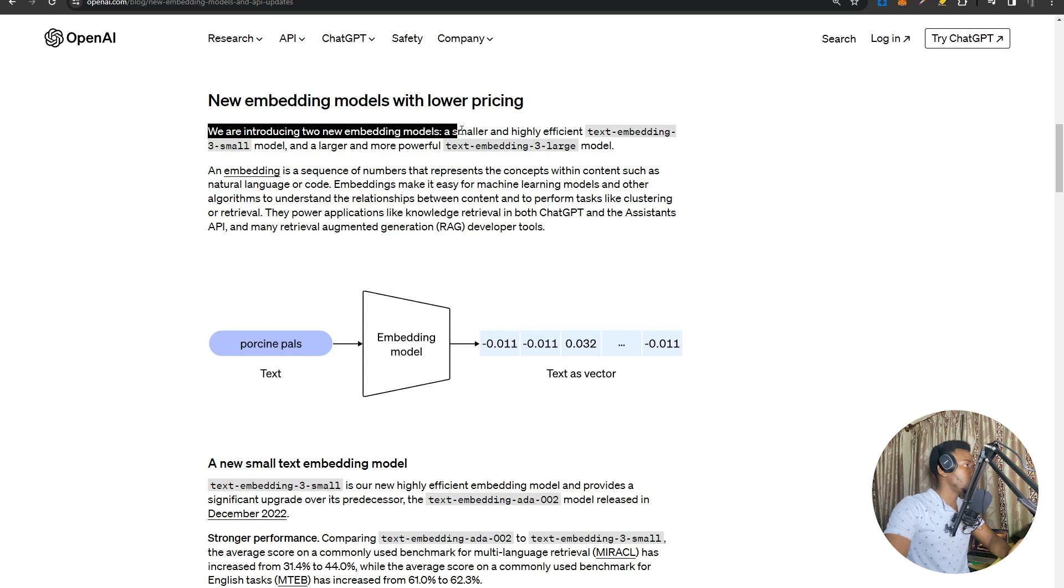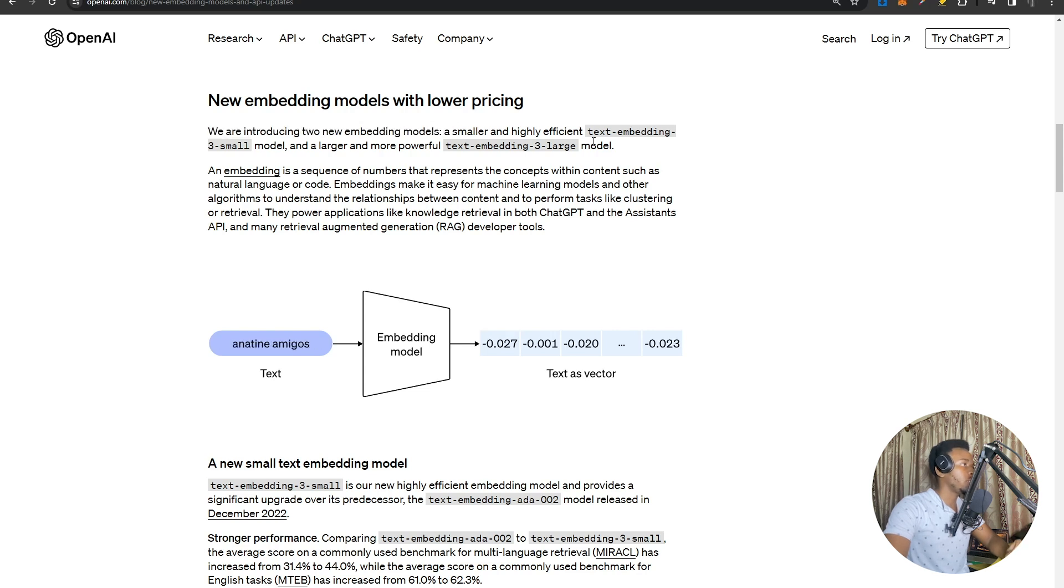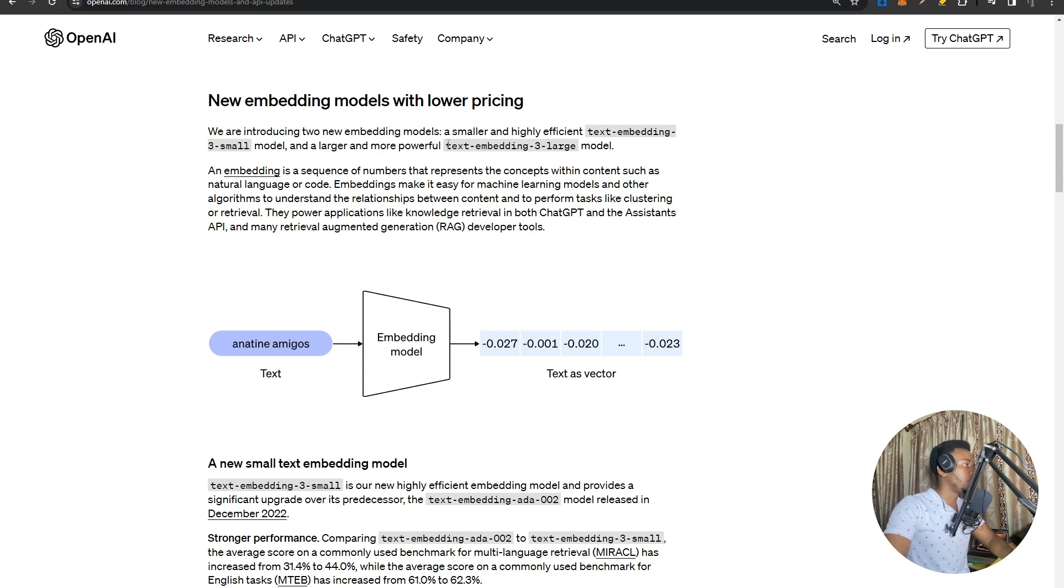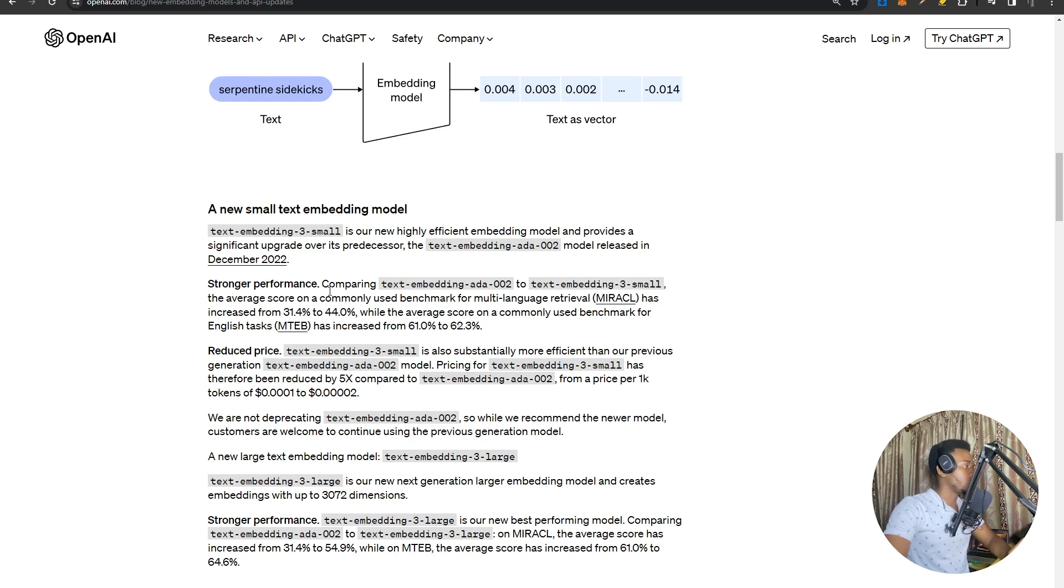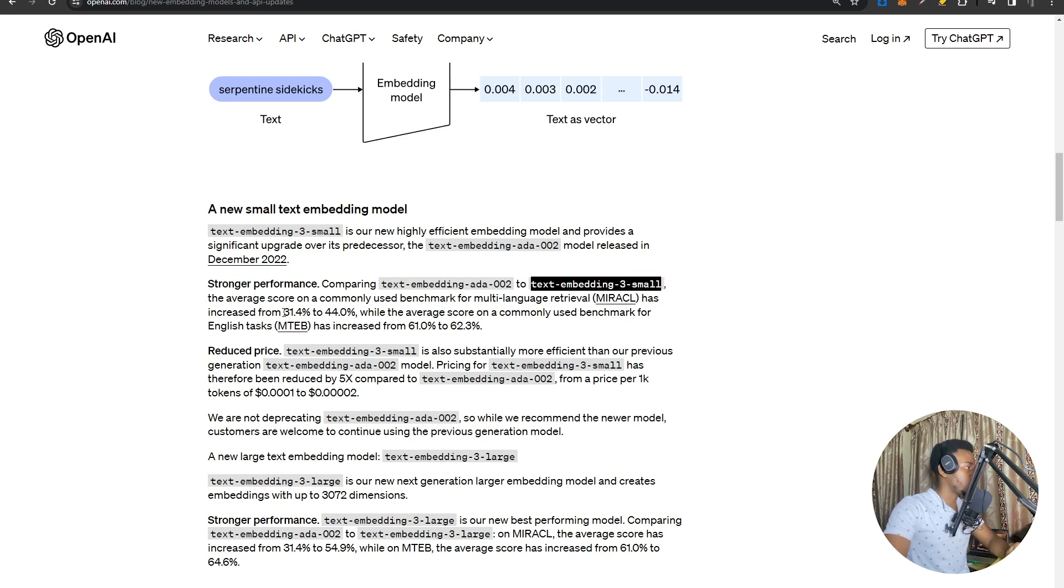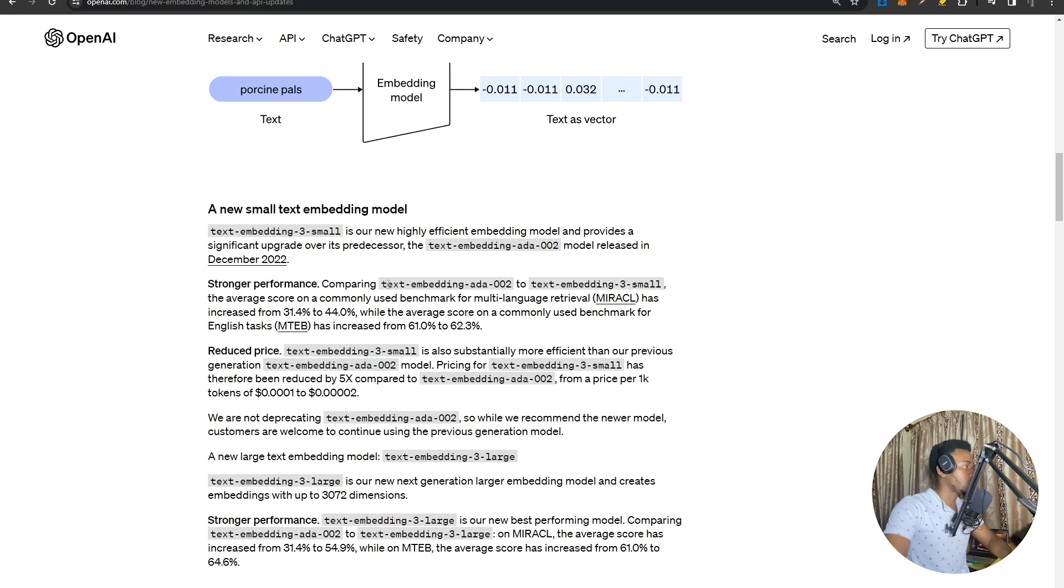They're introducing two new models: a smaller, highly efficient text-embedding-3-small model and a larger, more powerful text-embedding-3-large model. These two models are faster in two areas. One, they have better performance. The text-embedding-3-small model, the new one, appears to perform 30 to 40% better than the previous text-embedding-ada model.